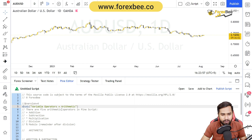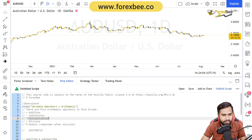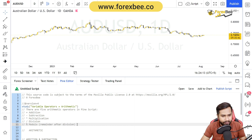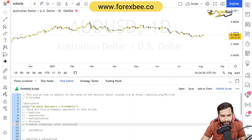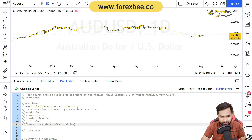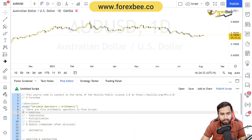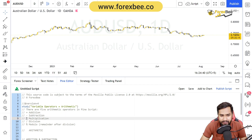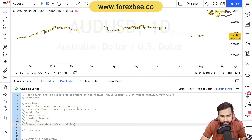There are basically five arithmetic operators in Pine Script: addition, subtraction, multiplication, division, and modulo. These are all common operators used in other programming languages as well, so if you know any other programming language you might be familiar with them. In this video we're going to go through the details of addition and subtraction, and then multiplication, division, and modulo will be covered in our next video.